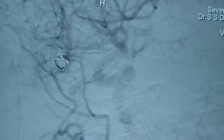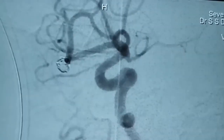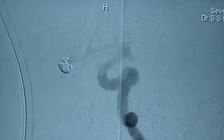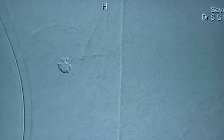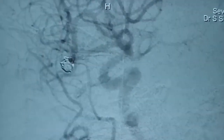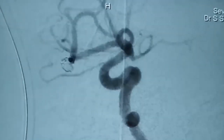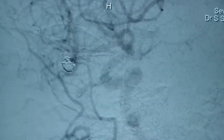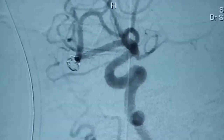This is the final angiogram demonstrating complete exclusion of the aneurysm from the circulation, with both M2 branches being patent. This shows a successful coiling of this wide neck right MCA bifurcation aneurysm, which was acutely ruptured. We had to put a stent because we didn't have any other good option, and we got a fantastic result in the end.